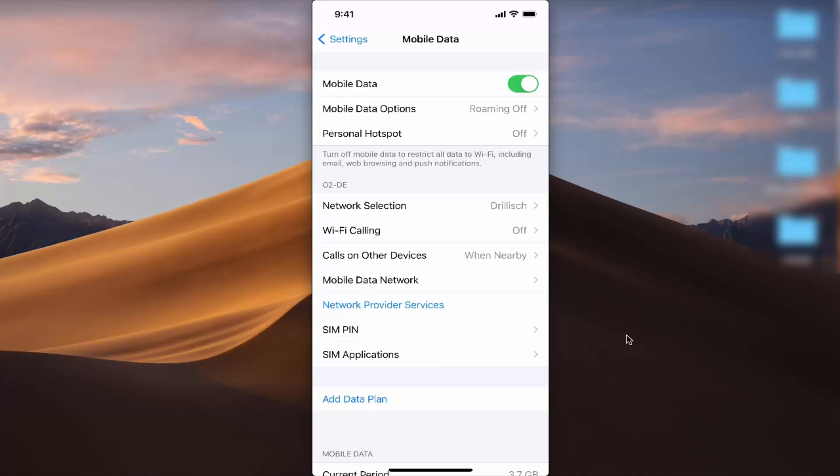So in this way you can turn on or off your cellular data or mobile data on your iPhone. I hope you've enjoyed this video — I will see you in the next video.